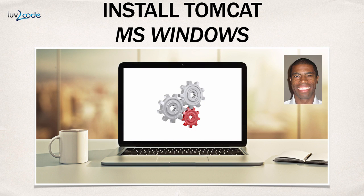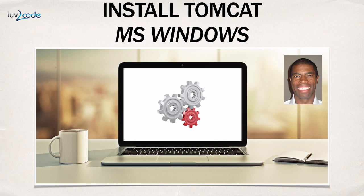Hey, welcome back. Let's go ahead and get our hands dirty. In this video, I'm going to show you how to install Tomcat on Microsoft Windows.